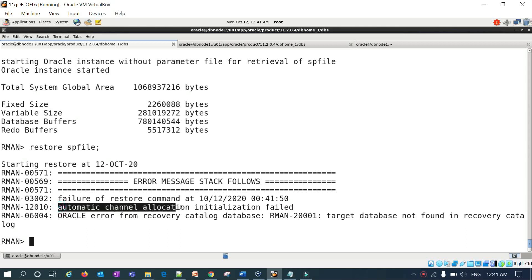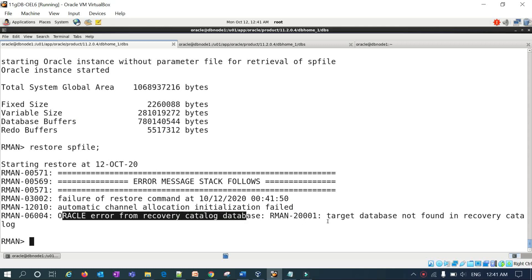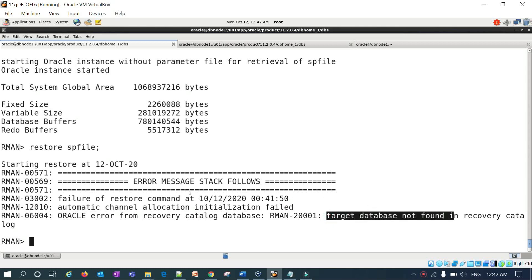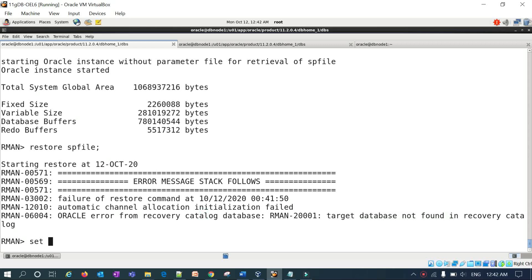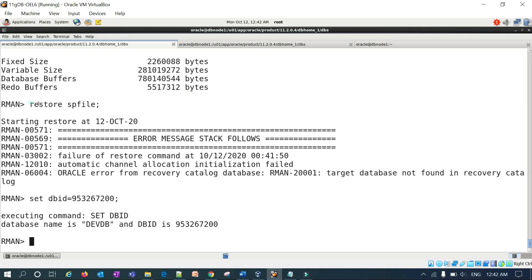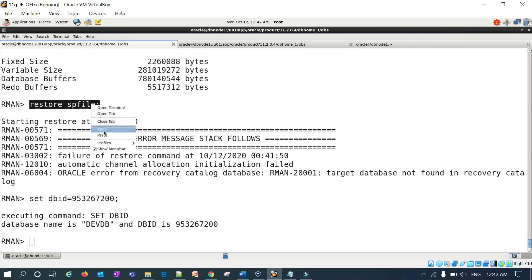If you get an error 'target database not found', you need to set your DBID. You must have noted your DBID before the database went down — you can get it from your recovery catalog or from your alert log. Run 'set dbid <your_dbid>' and then proceed with 'restore spfile'.